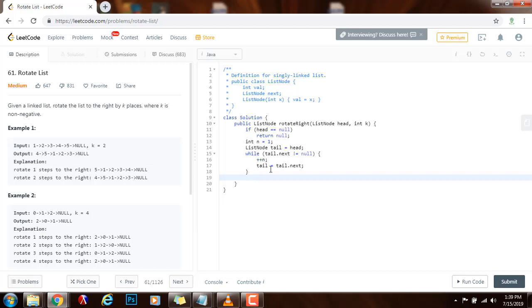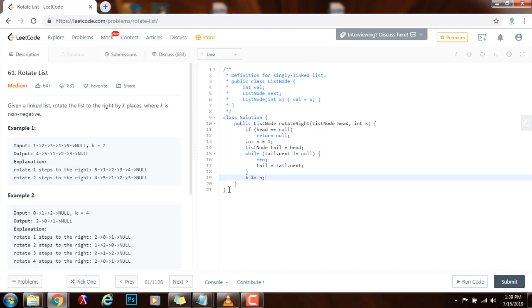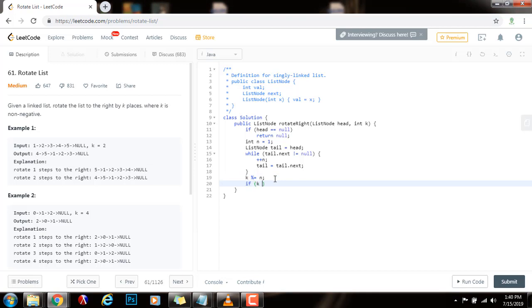So, what I can do now that I have the tail and the length is that I can say k modulo equals n. Why? Because if k is greater than n, then rotating by k is equivalent to rotating by k modulo n. And I can also say if k equals zero, just return the head.